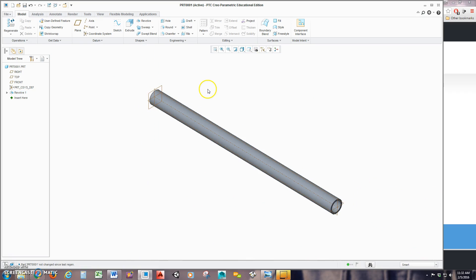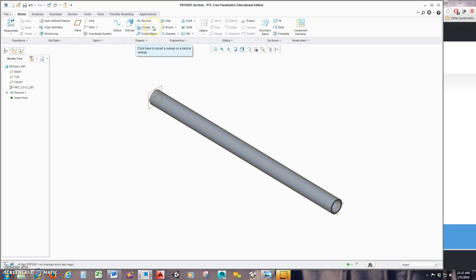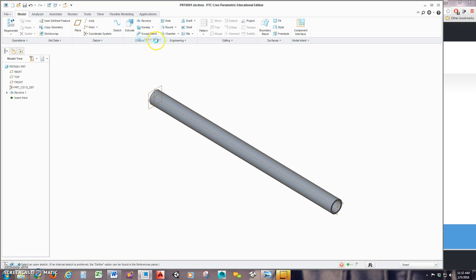First thing you're going to do, let's go up to the top of your screen, make sure you're on the model tab. Find Sweep, hit this down arrow, and select Helical Sweep.